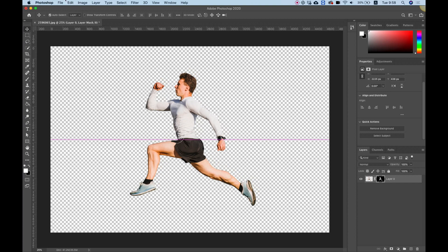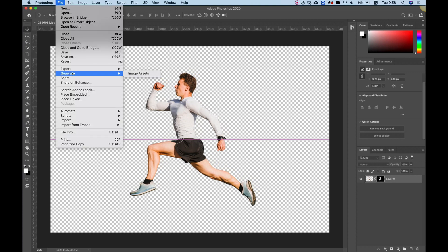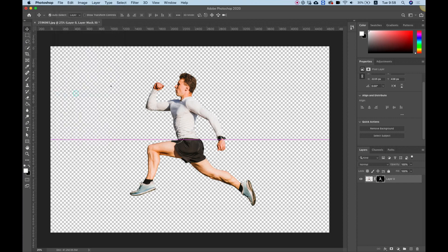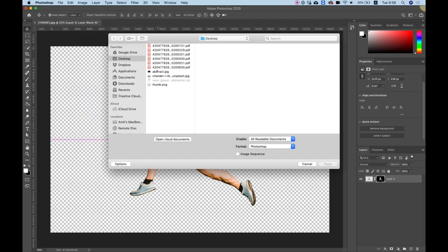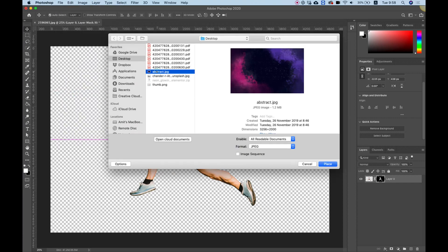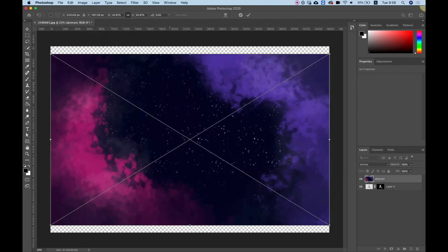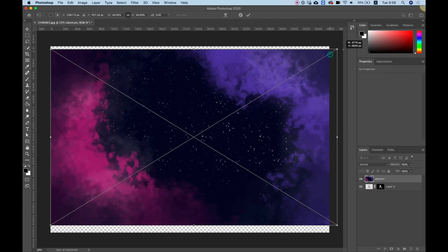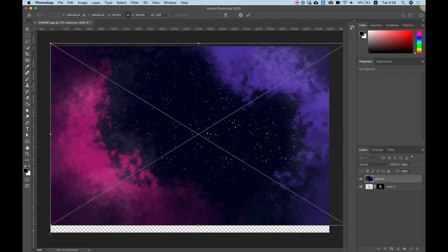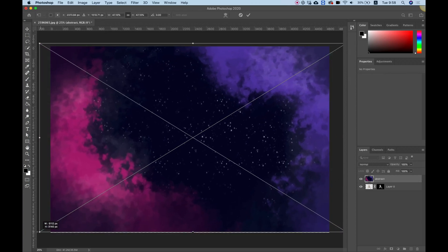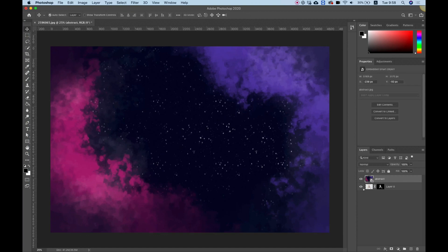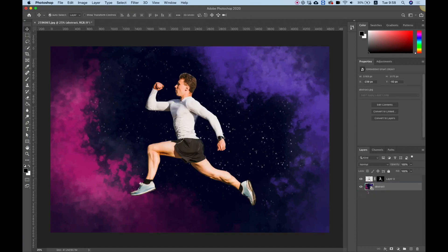To finish this up, I'm going to add a background. Go to File, Place and Embed. I'm going to select my background and make it bigger so it covers the whole artboard. Press Enter, and I'll move it under my subject.